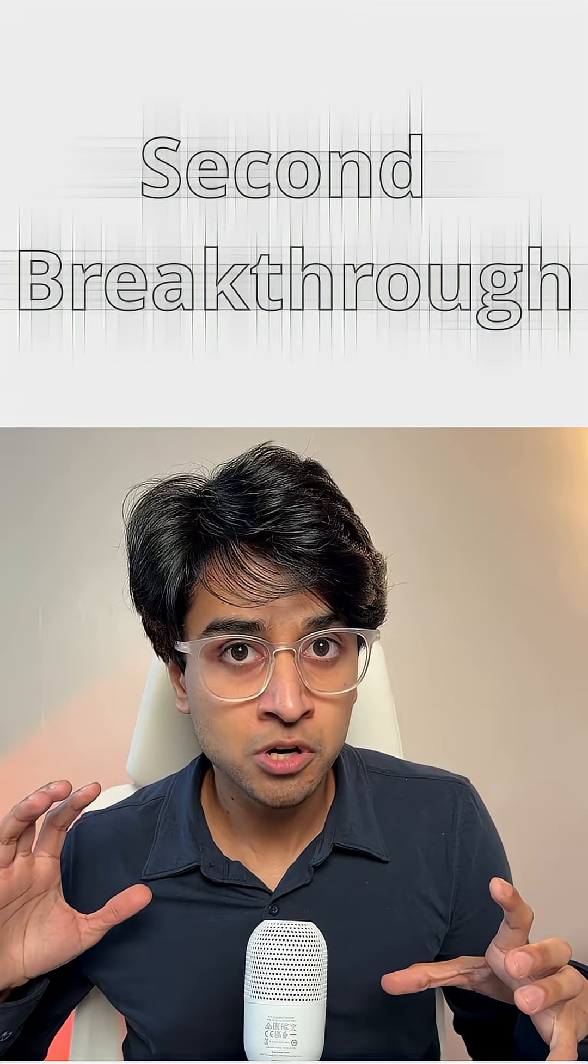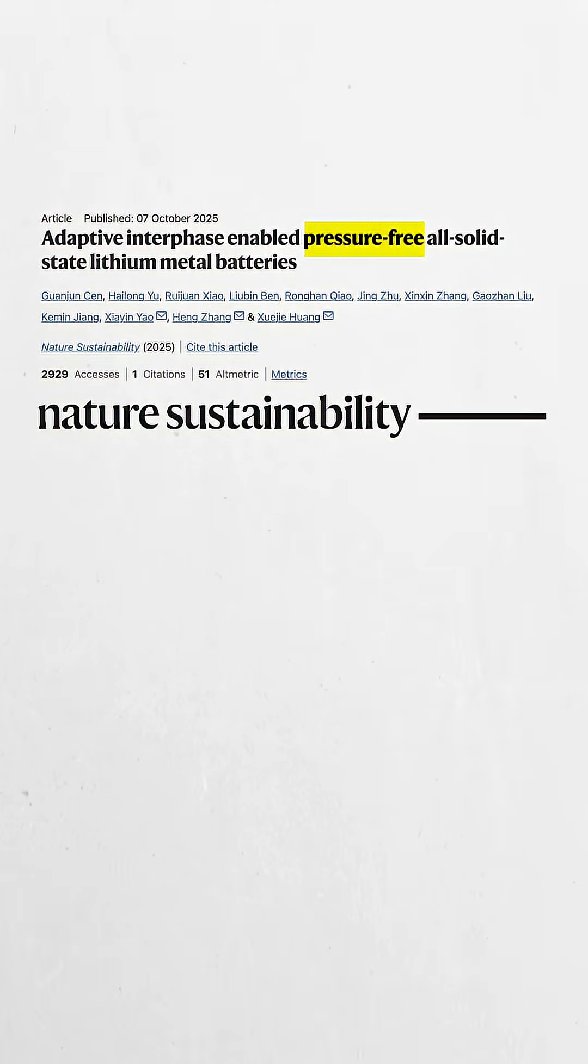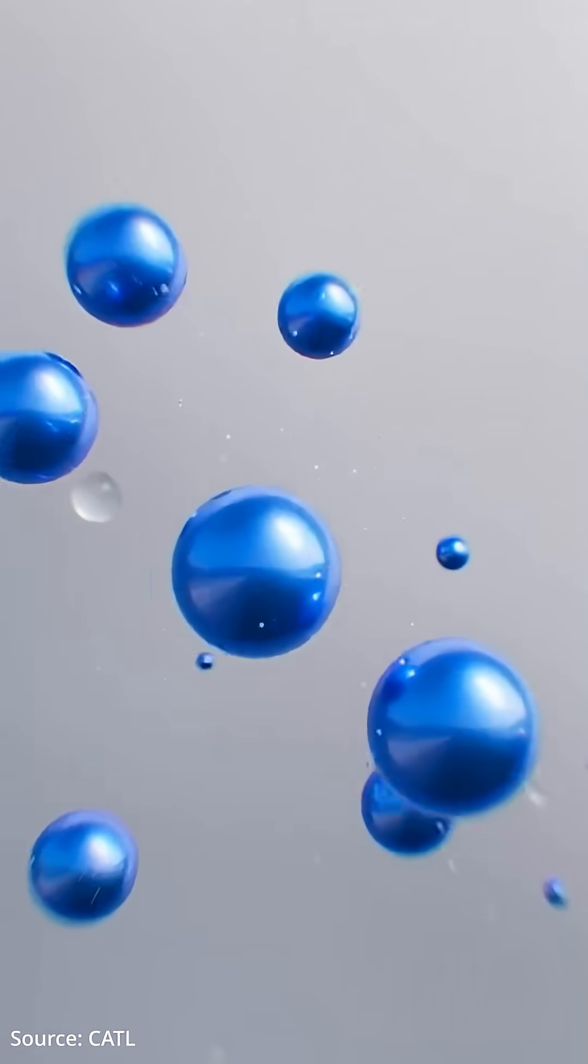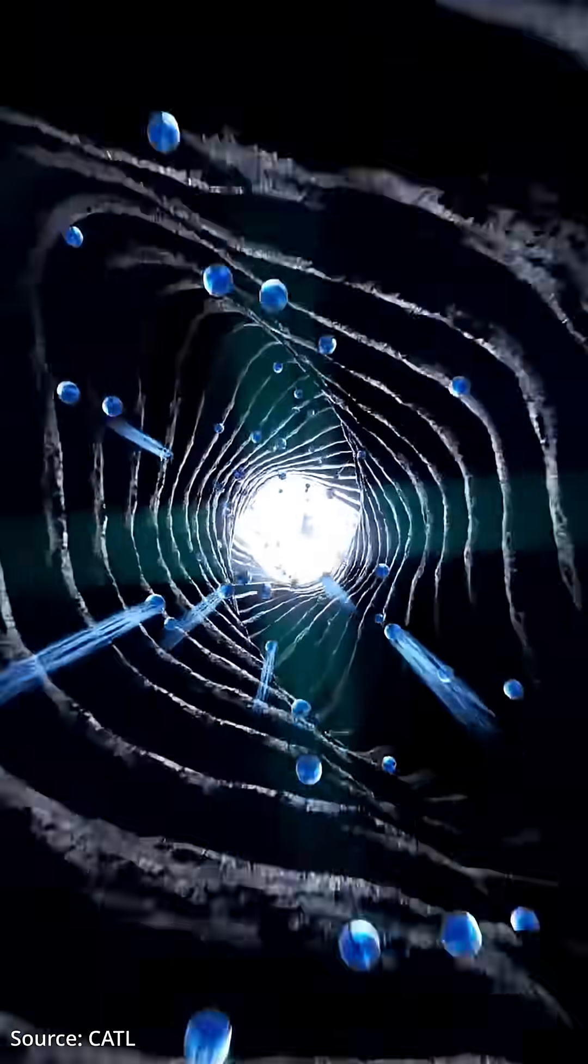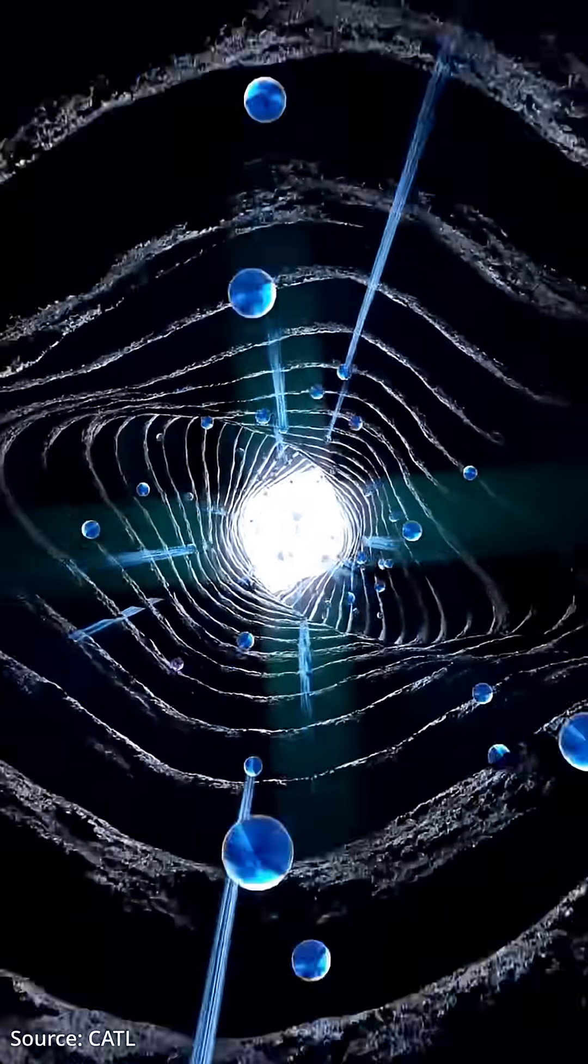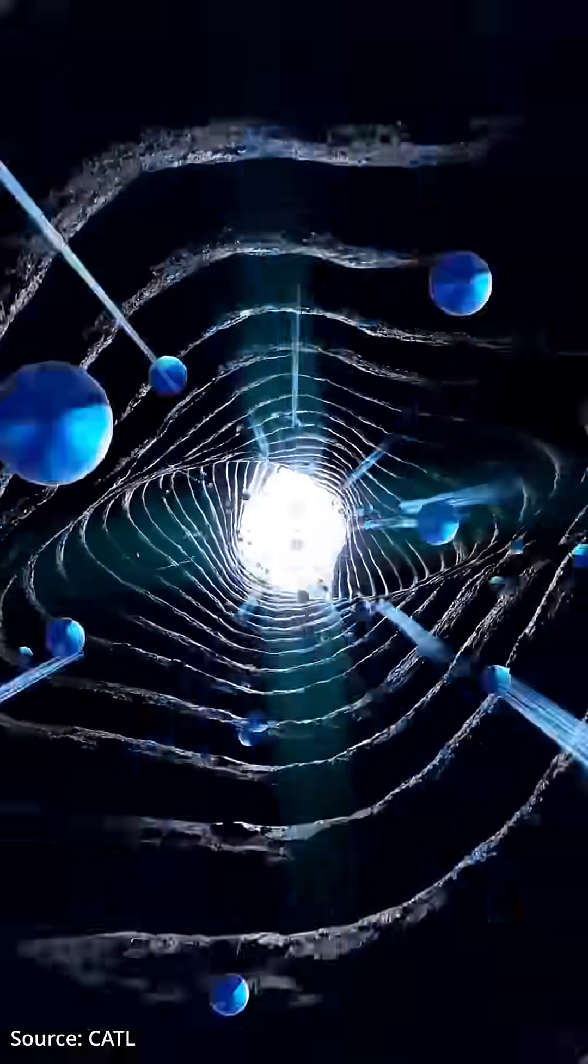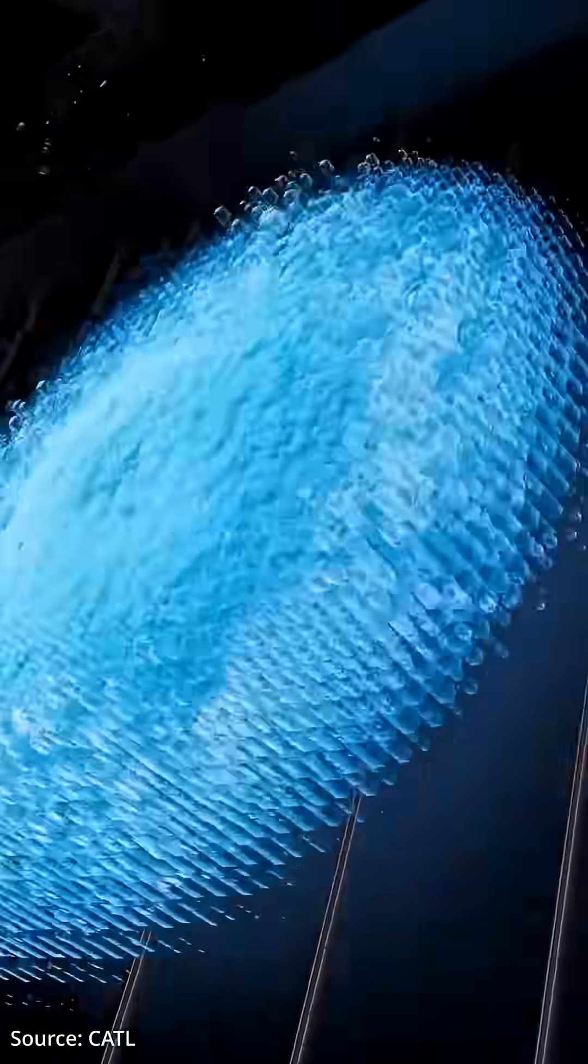The second breakthrough? A self-healing battery that needs zero external pressure. Scientists added iodide ions that fill the gaps like molecular glue. This research is published in Nature Sustainability.